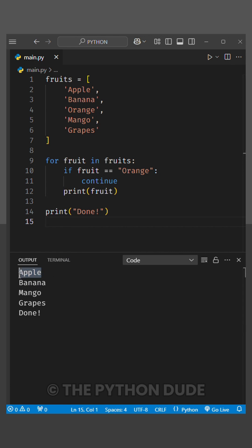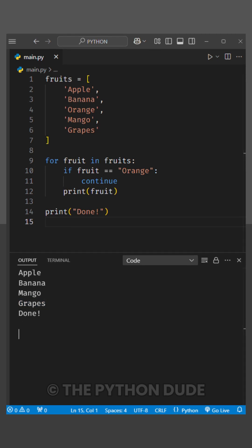you'll notice that all the fruits are printed except orange. That's because when Python encounters the continue keyword, it skips everything else in that iteration and moves on to the next fruit. So orange never gets printed.